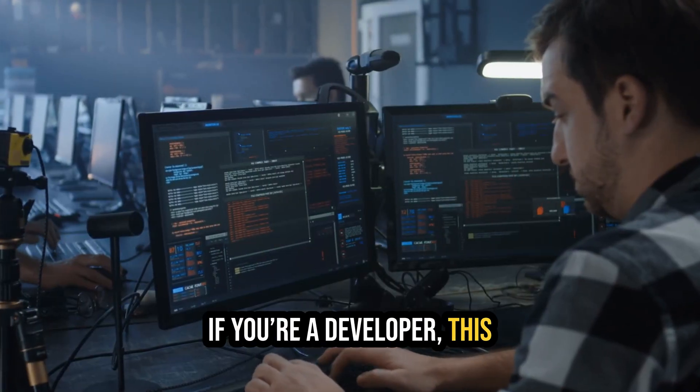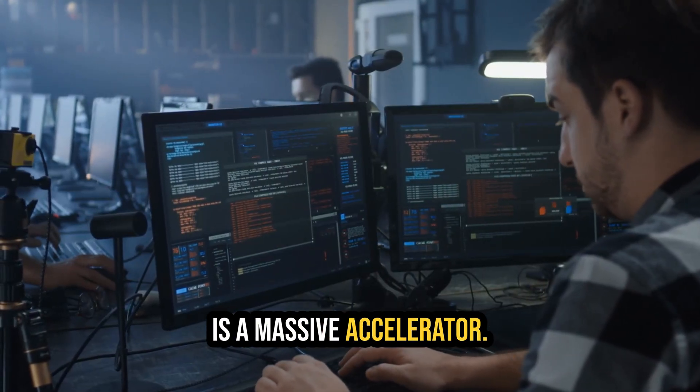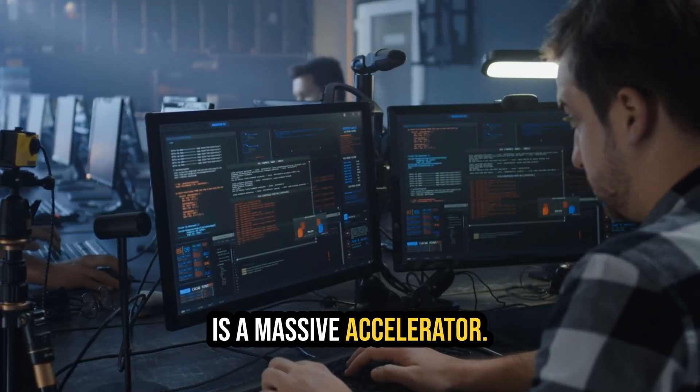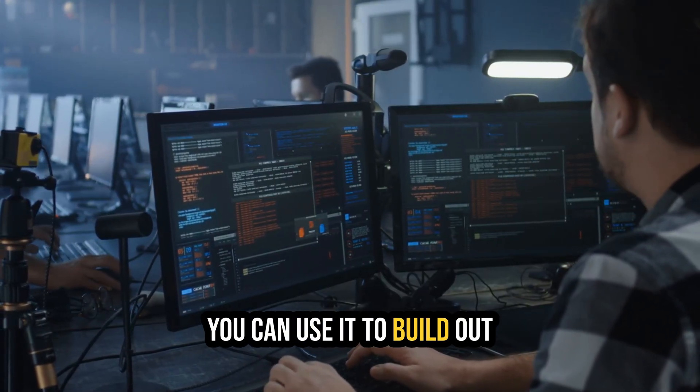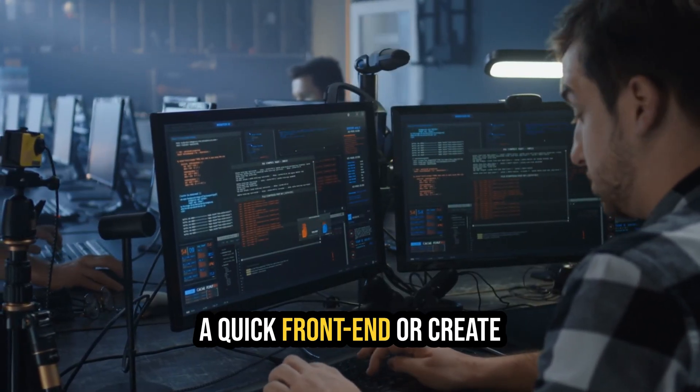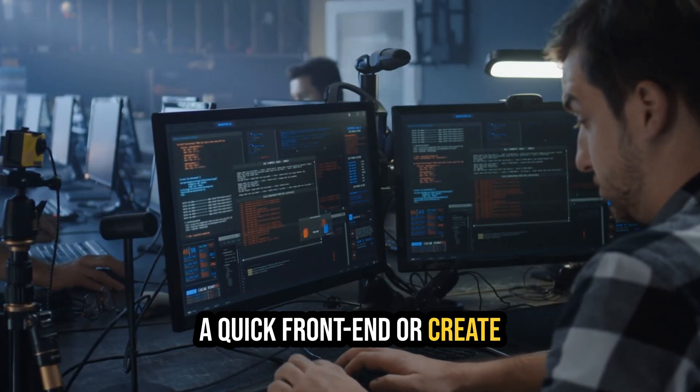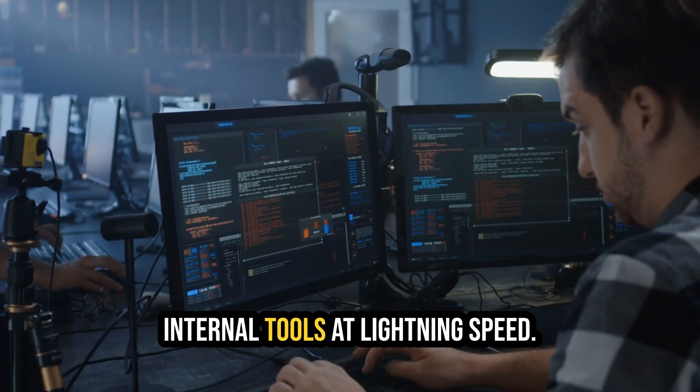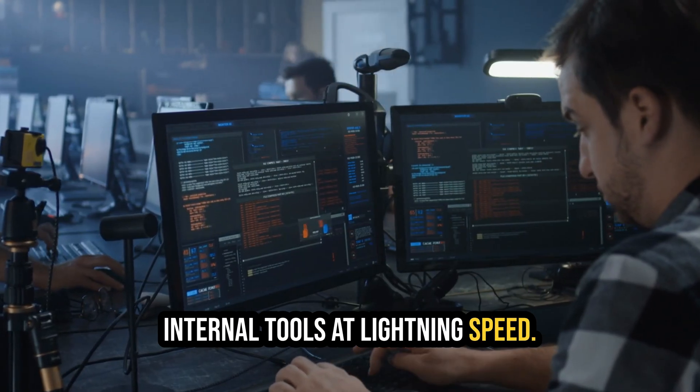If you're a developer, this is a massive accelerator. You can use it to build out a quick front-end or create internal tools at lightning speed.